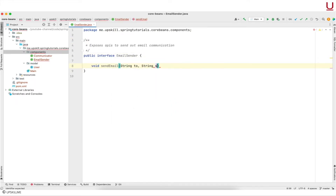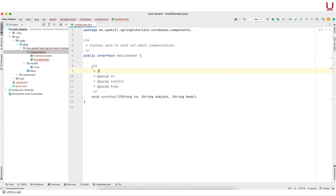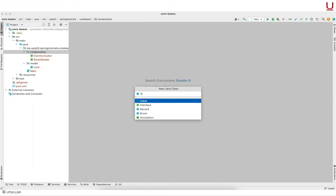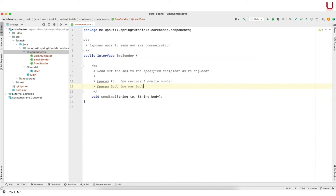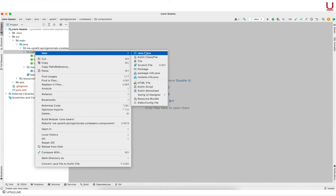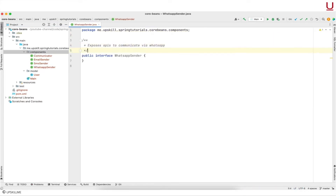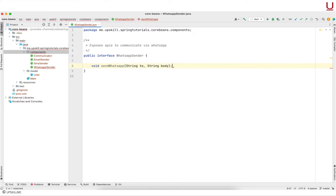First one is email — it should only focus on sending out the email and has a single API of send email. Note that I am not using the user domain object; the method arguments are more raw. This is intentional. The user domain object is passed between the driver program and the communicator, and once the control flow reaches the communicator, it decodes the relevant information and delegates the email sending part to the email component. Next one is SMS — same as email, it has a single API with relevant method arguments and works with a raw mobile number. WhatsApp and voice call components are also defined following the same principles.